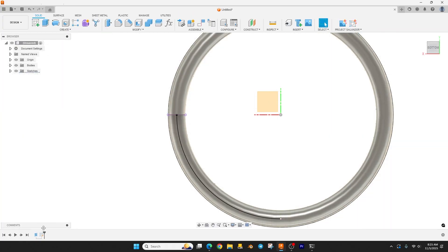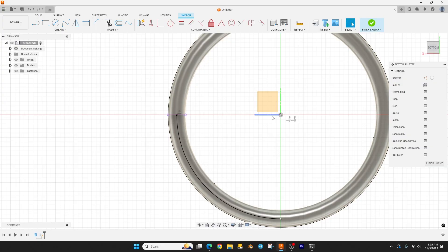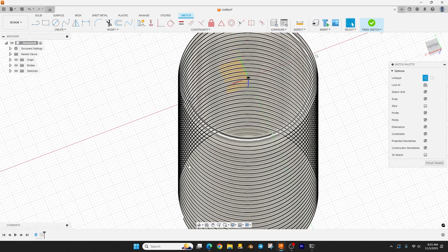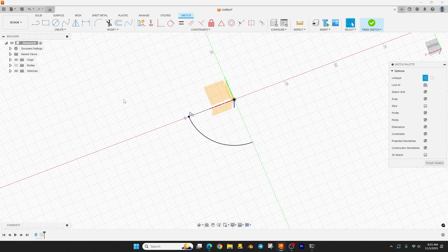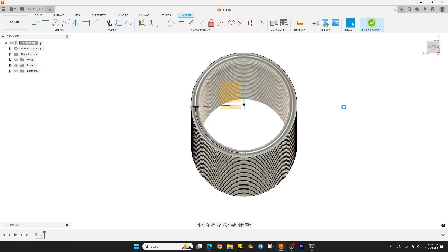Actually, I forgot one thing — I want to draw a construction line here for future reference. Hit L for line, make it a construction line, and drag it over. So we drew a line and then a center point arc at 90 degrees. Let's finish the sketch.